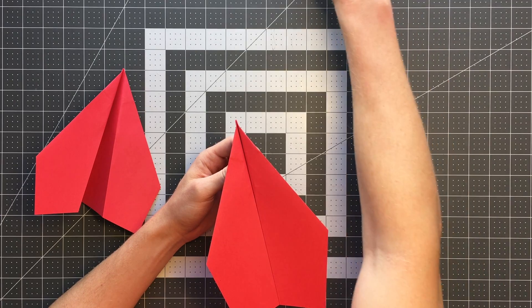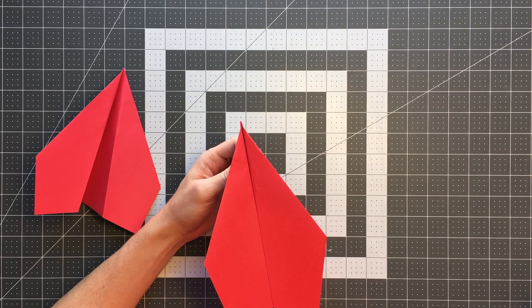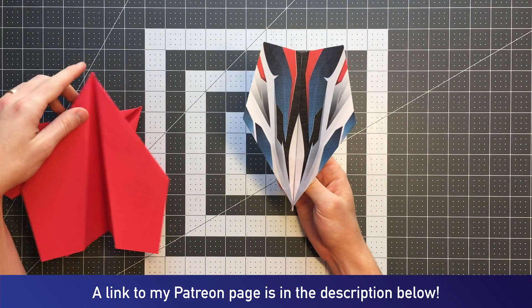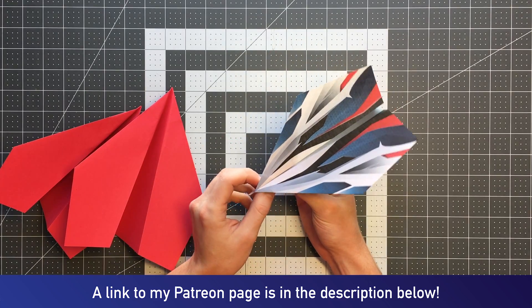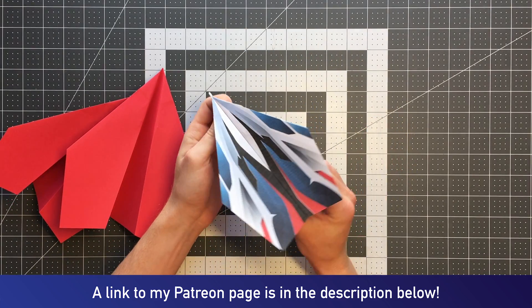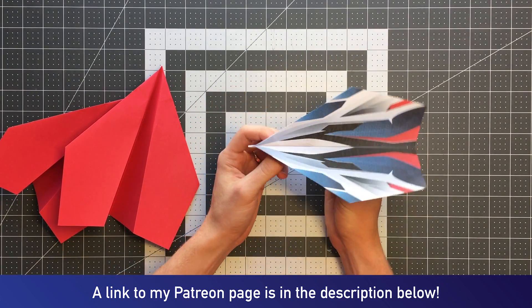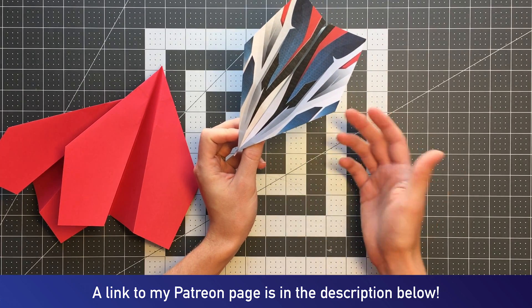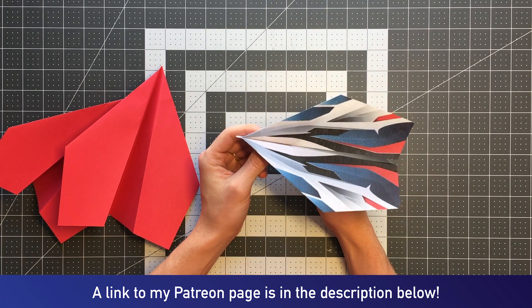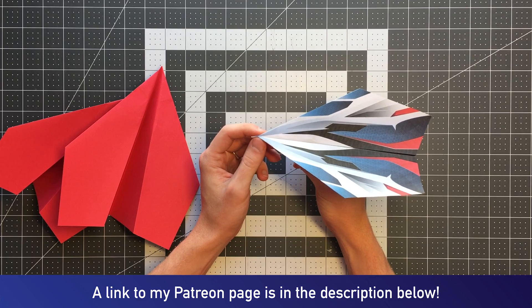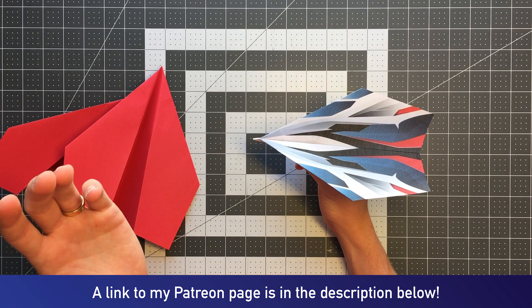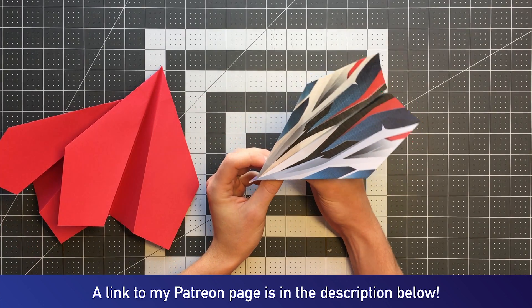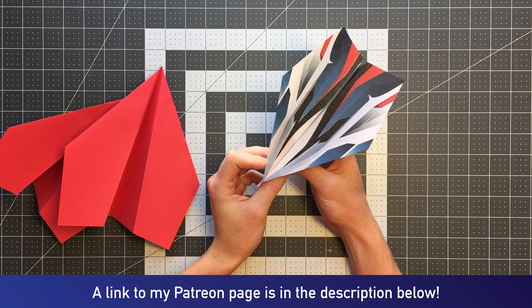As with all of my planes, I have designed a template for this plane. So if you are interested in folding a plane that looks like this, rather than just a plain sheet of paper, Valkyrie's template is available on Patreon.com slash Foldable Flight. Consider becoming a patron there. And with that out of the way, let me teach you how to fold this plane.